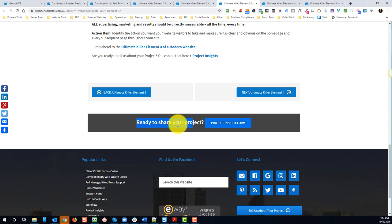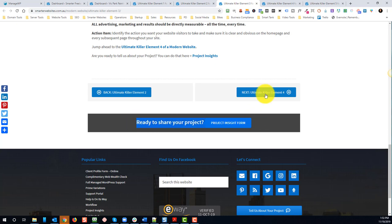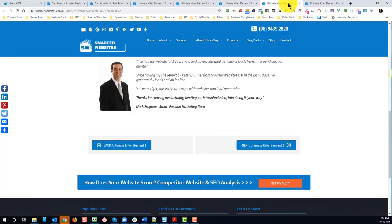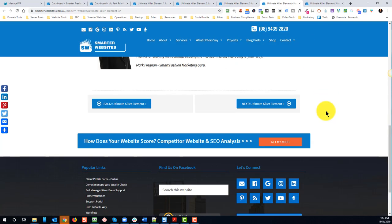When I had a look at this again, I thought is that actually the right call to action, and I've sort of rethought that now. I'll show you that on the next page. Really what I want them to do now is to get an audit rather than filling in a project insights form. Again you can see the back and next buttons.